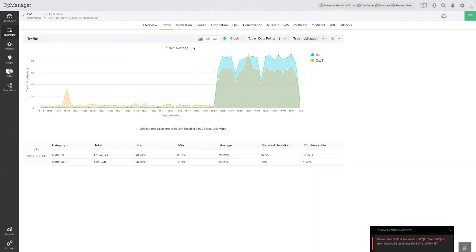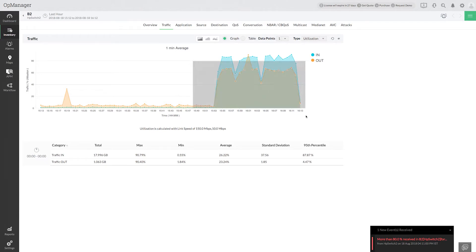Here I can see a bandwidth spike. Simply drag a portion of the graph and drill down for clear information.